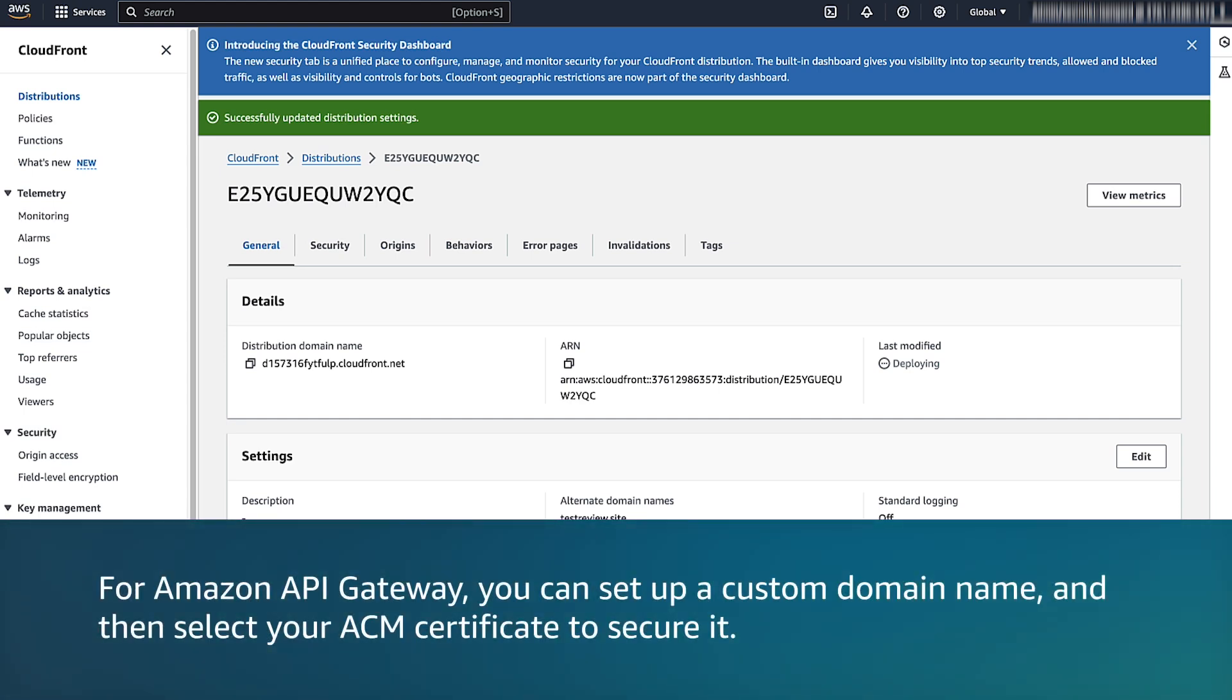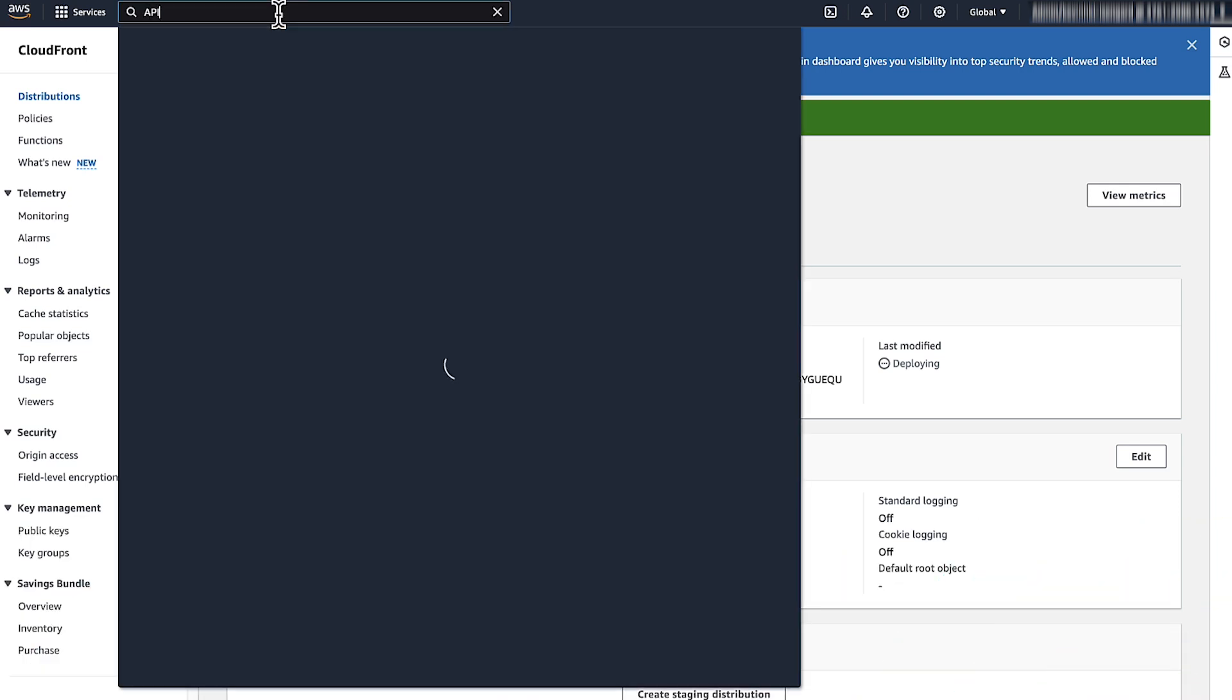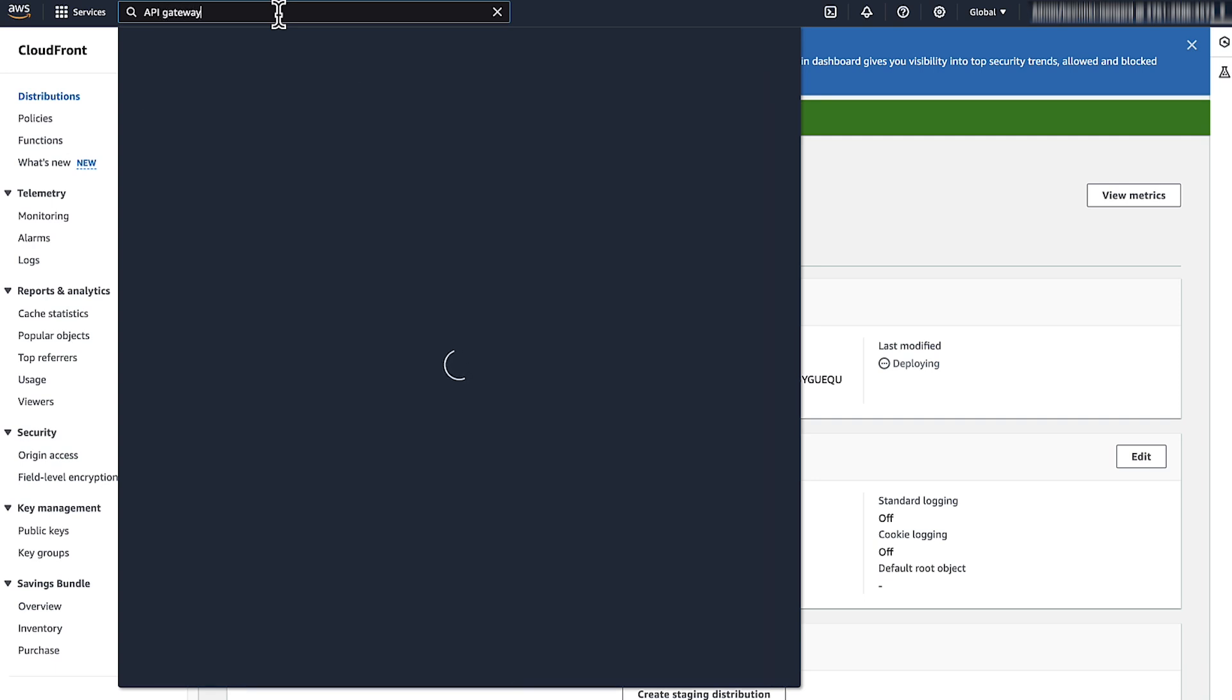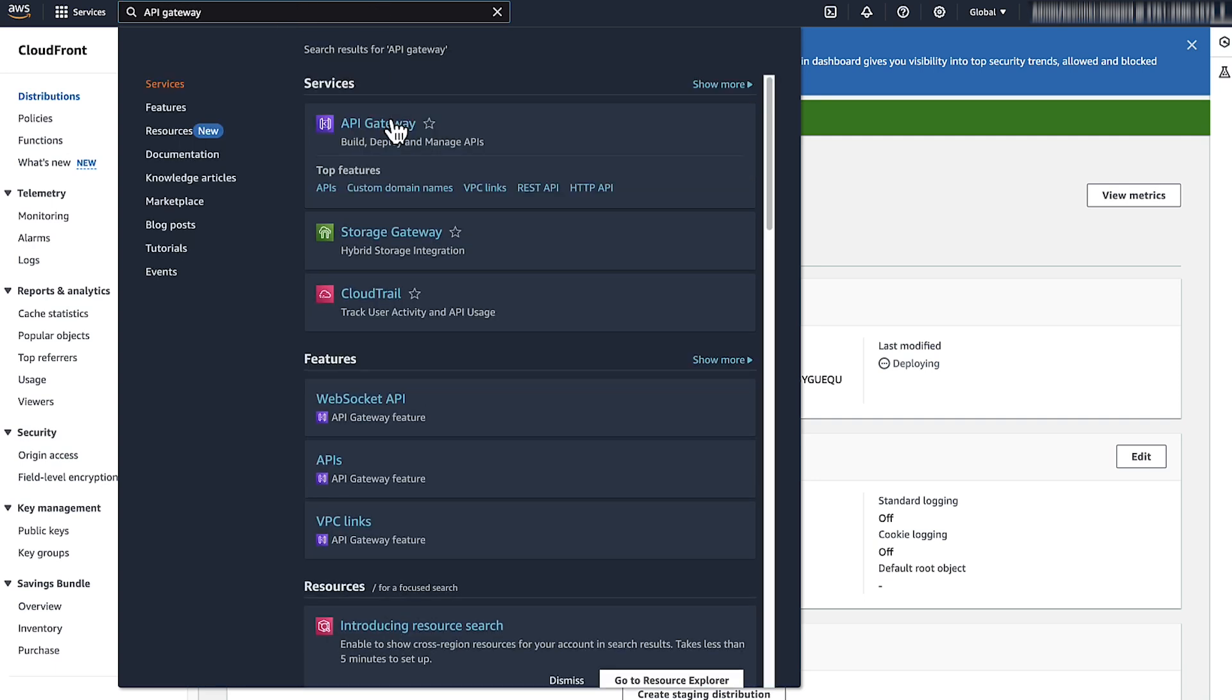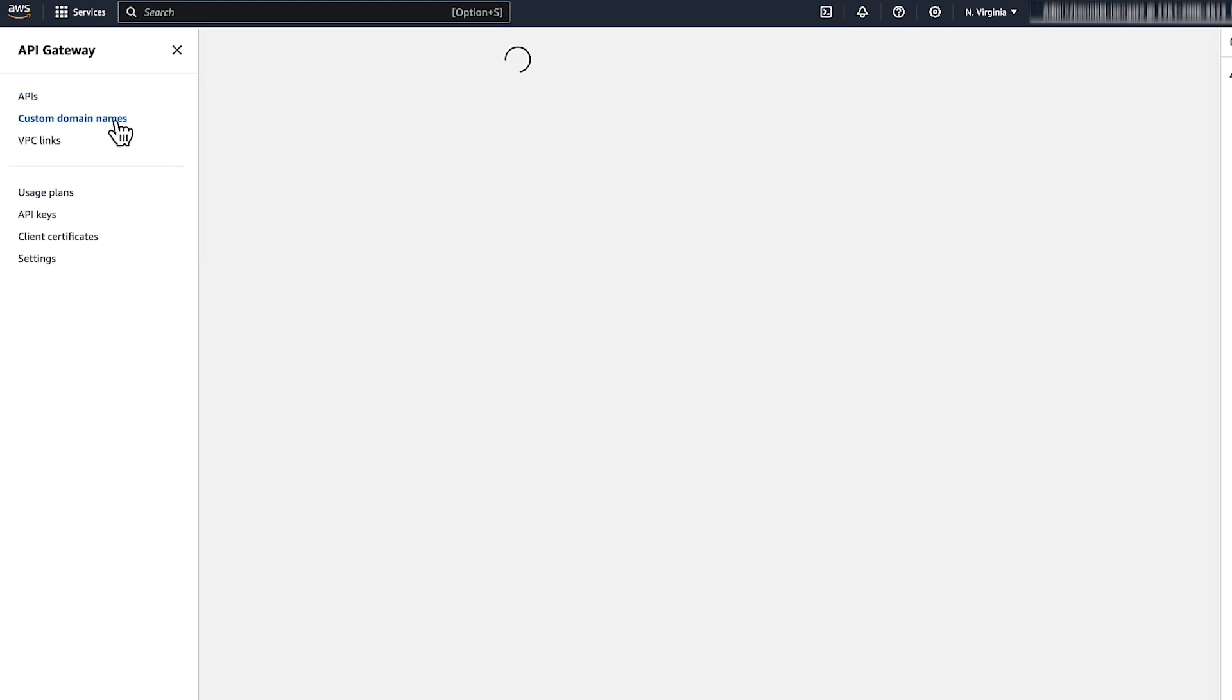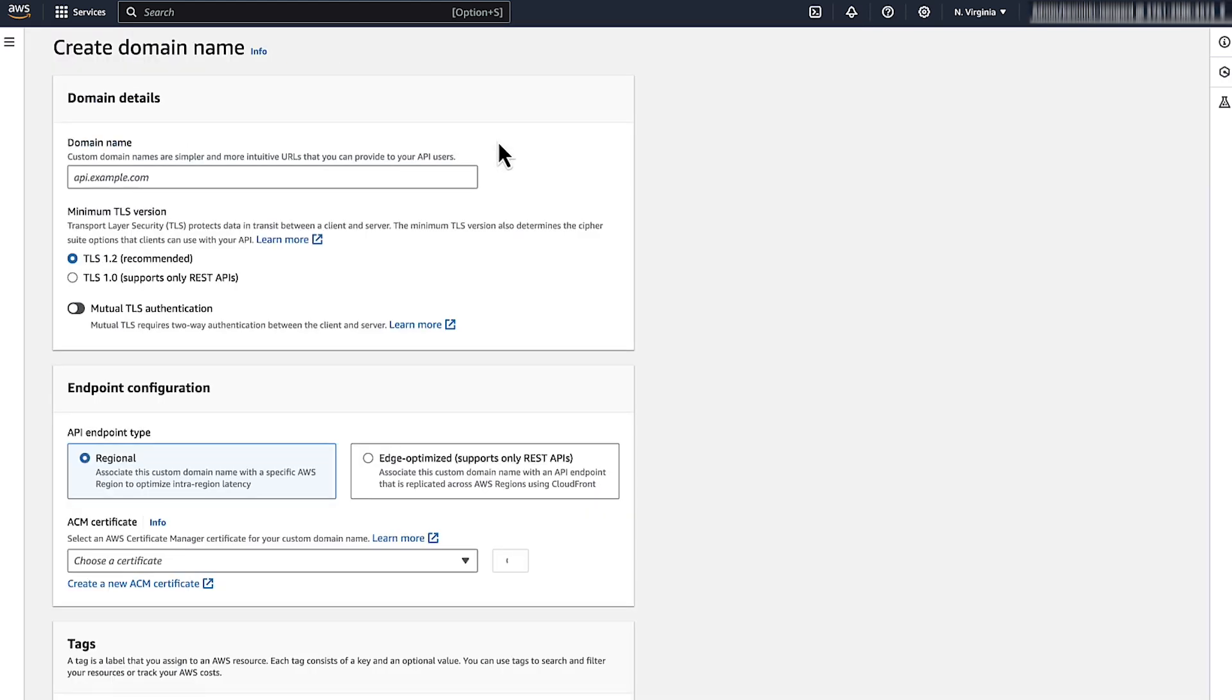For Amazon API Gateway, you can set up a custom domain name and then select your ACM certificate to secure it. On the top navigation bar, enter API Gateway. Choose Custom Domain Names from the main navigation pane. Choose Create. Under Domain Details, enter a domain name. Under Endpoint Configuration, you have two options.